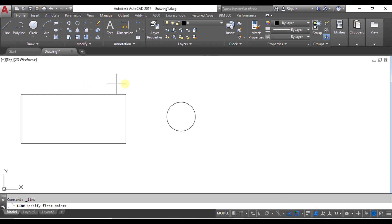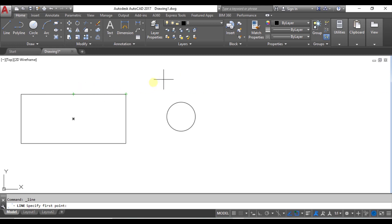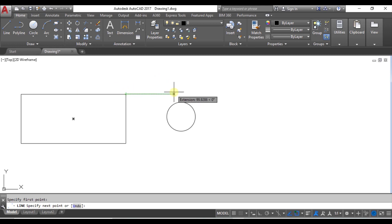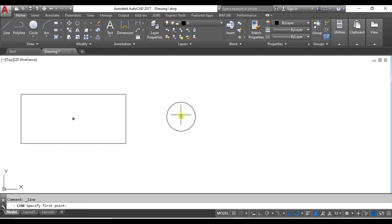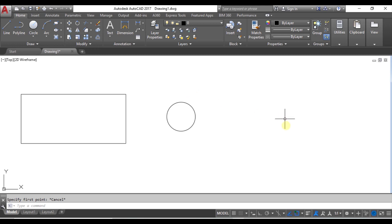Now I take a line again. When I come to the line, it shows me the endpoint. Now I can go to the midpoint. I can make a line starting from this endpoint — I click and the line has started. In the same way, I can select the center point of the circle. So when you are unable to see the center, midpoints, endpoints, or tangents, it means your OSNAP mode is disabled.